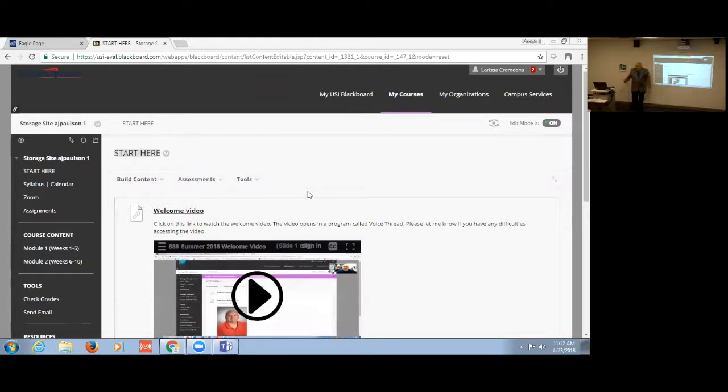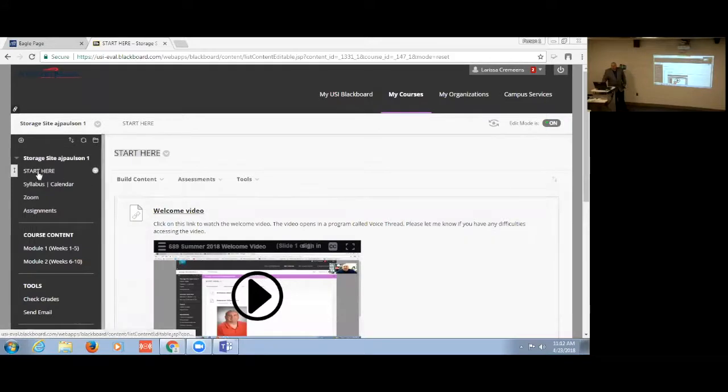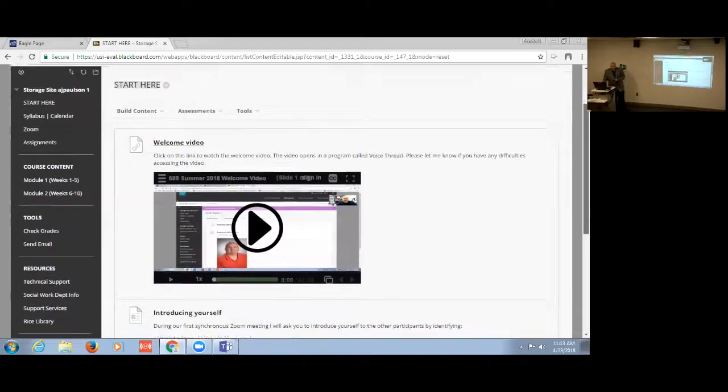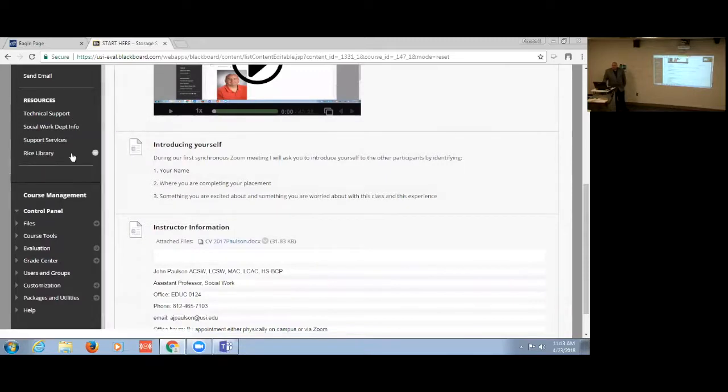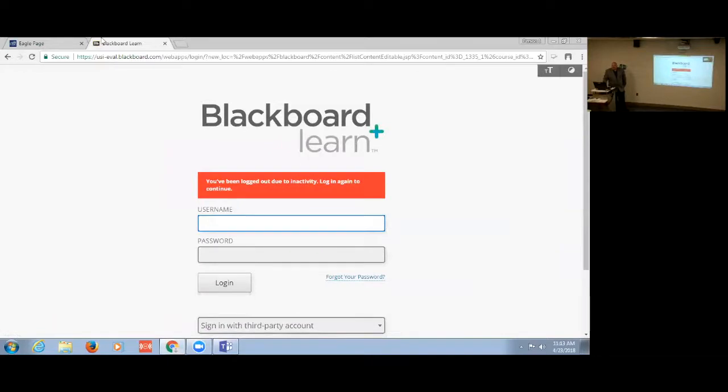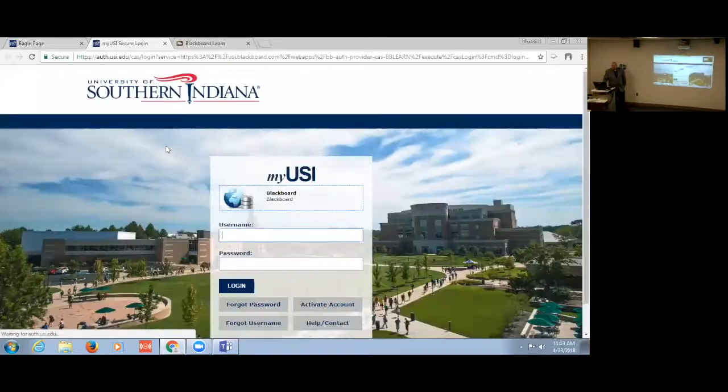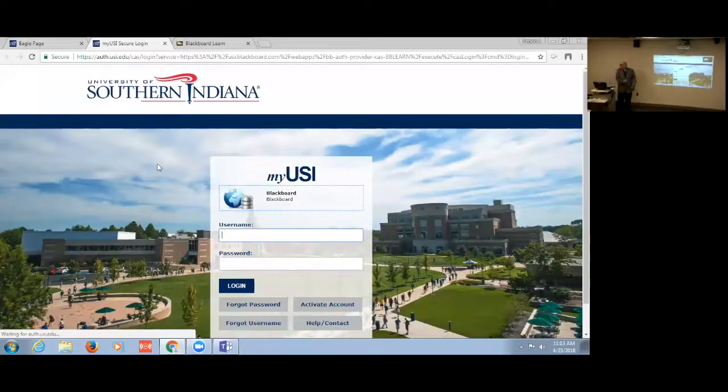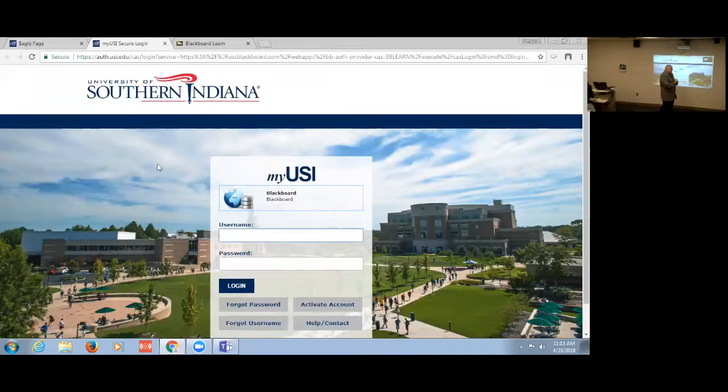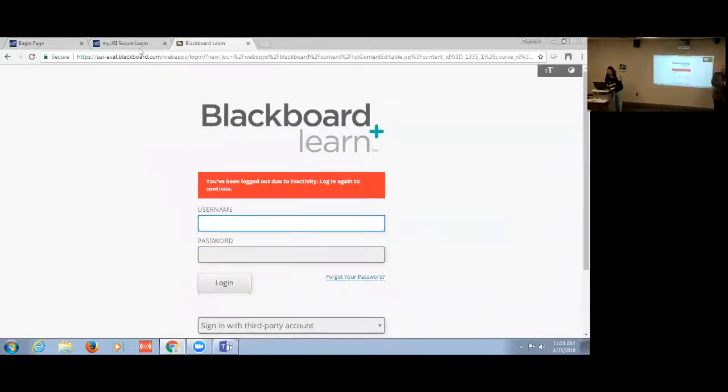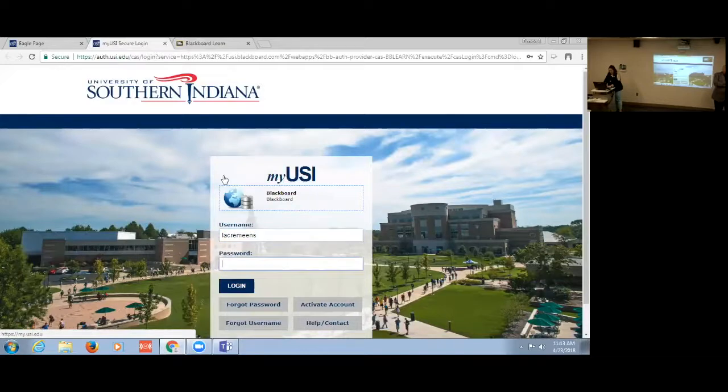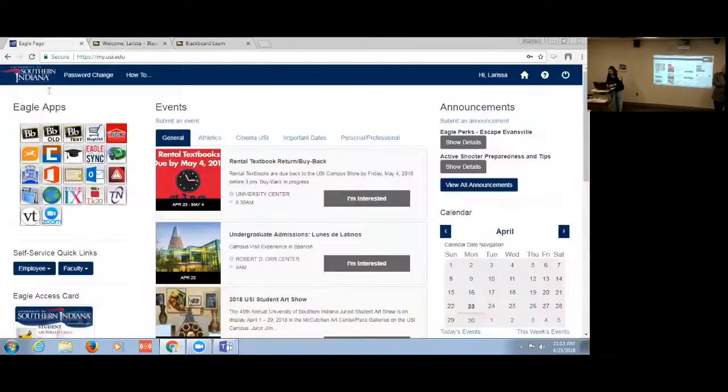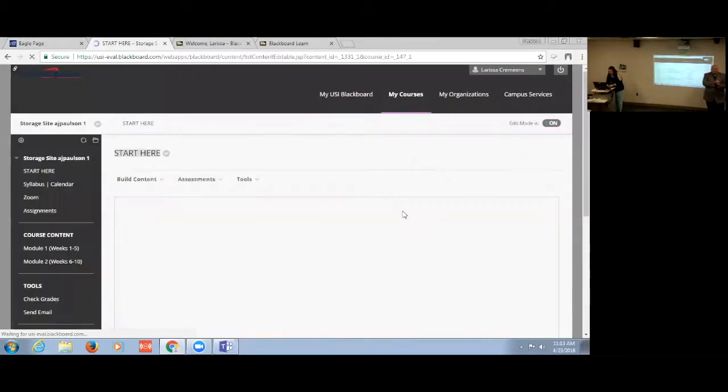So in building the class, just a quick tour: obviously like most of the classes, with the wonderful help of Larissa, we were able to create this nice sort of start here to be able to receive a welcome message and giving them the expectation. Since we are going to be meeting face-to-face, they can then introduce themselves. And then here in each one of the weeks...